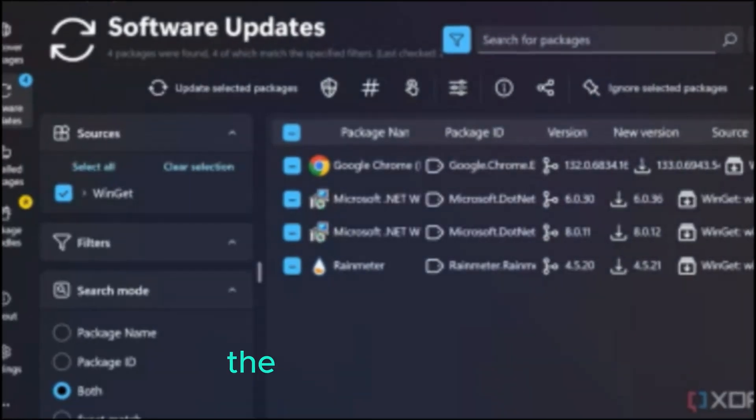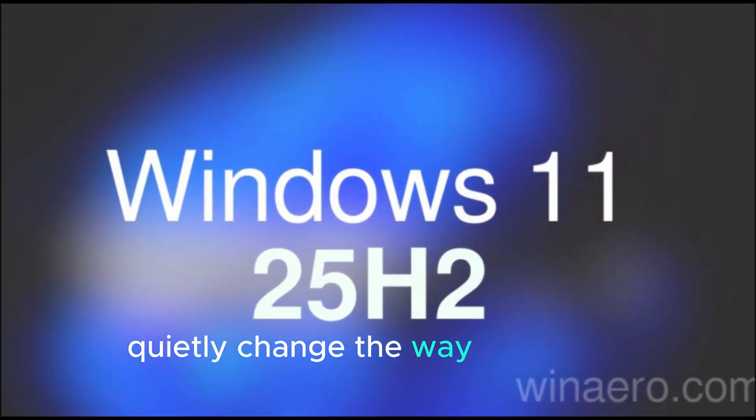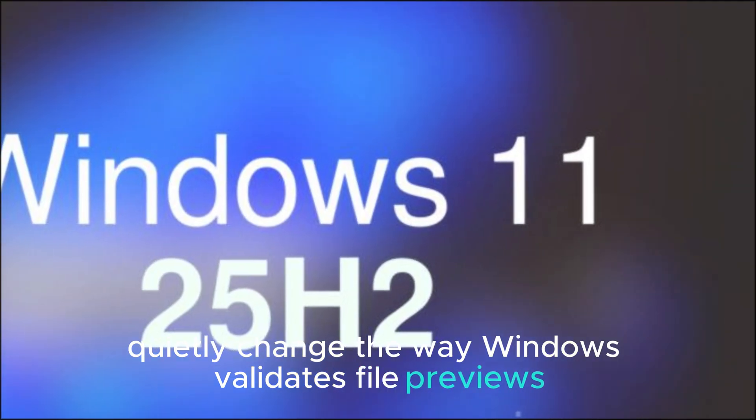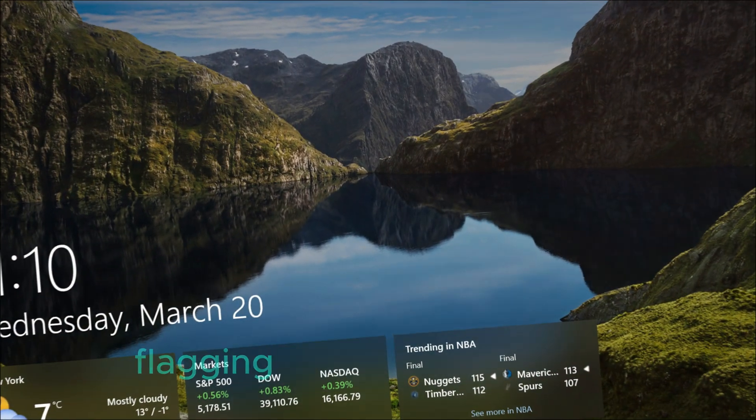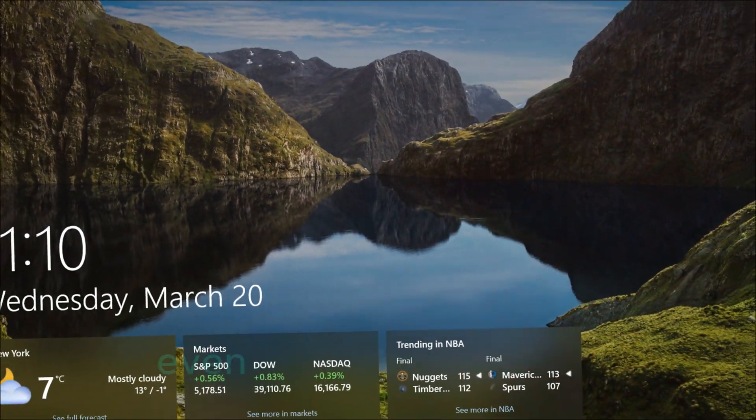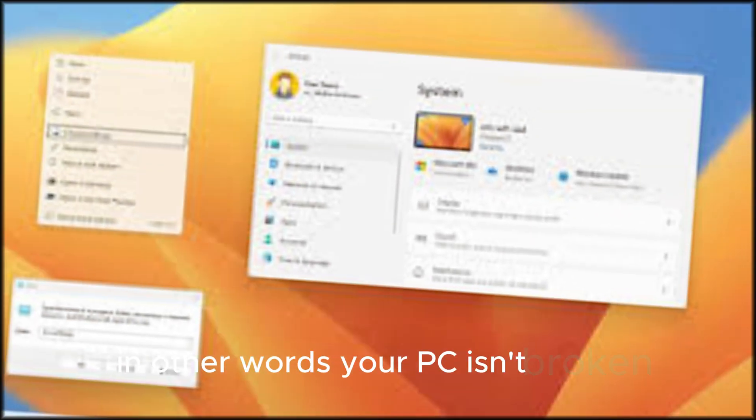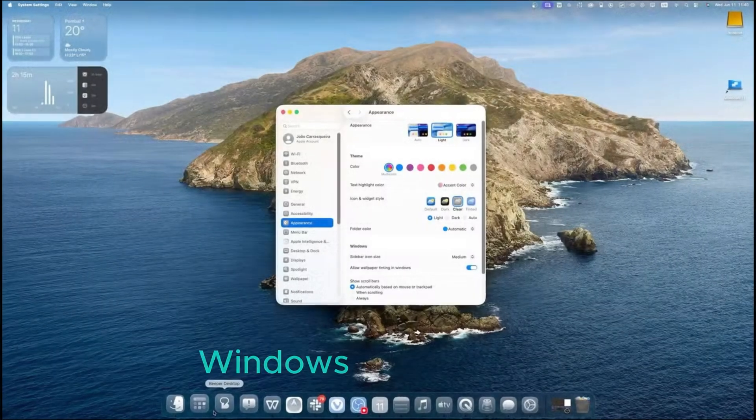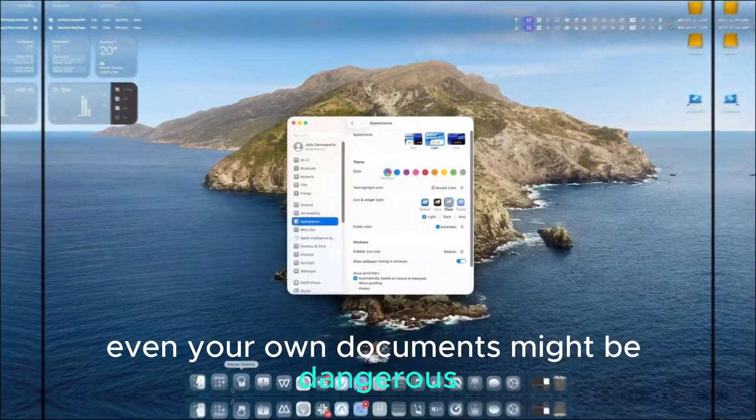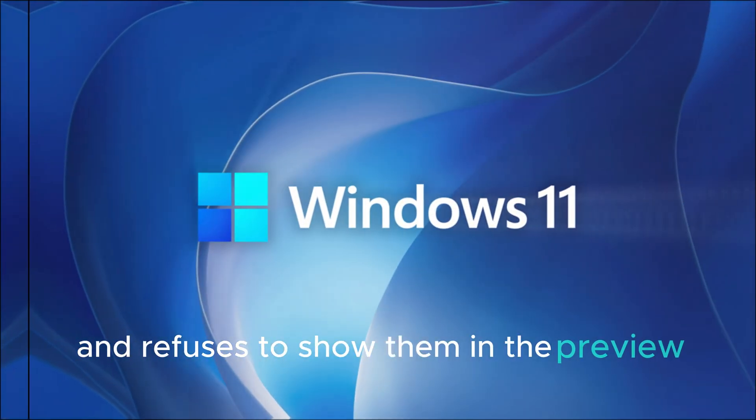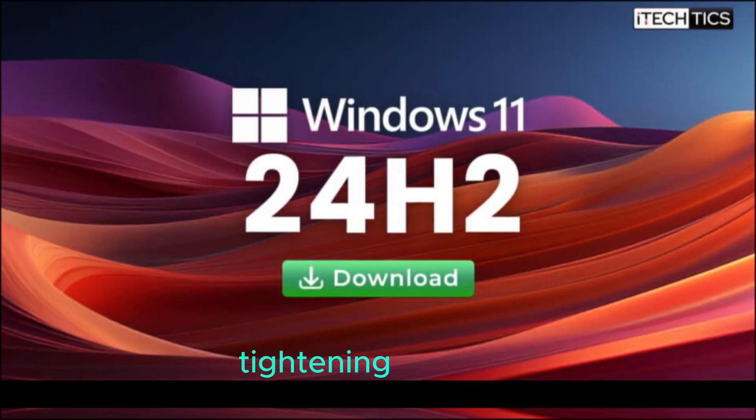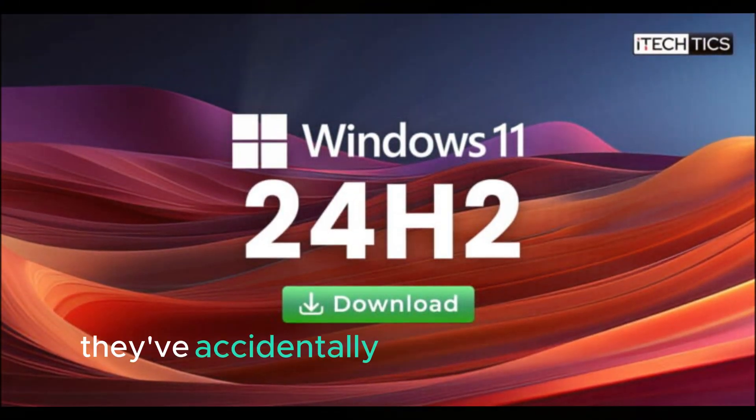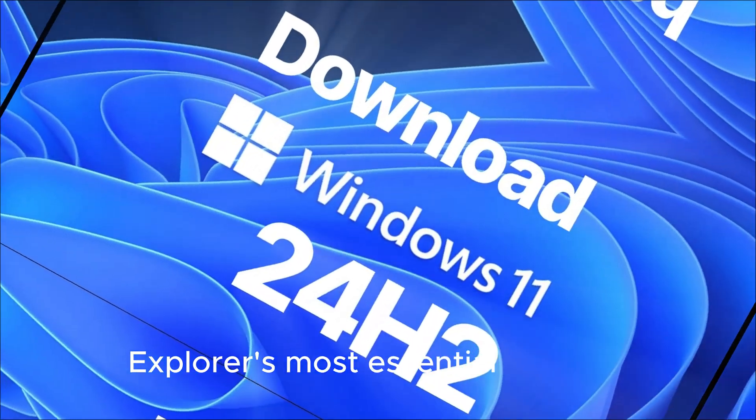The October 15th 25H2 patch quietly changed the way Windows validates file previews. It introduced stricter security screening, flagging more files as untrusted, even if they're perfectly safe. In other words, your PC isn't broken. It's just become paranoid. Windows now assumes even your own documents might be dangerous and refuses to show them in the preview pane. And while Microsoft's intentions were good - tightening security - it seems they've accidentally locked users out of one of File Explorer's most essential features.